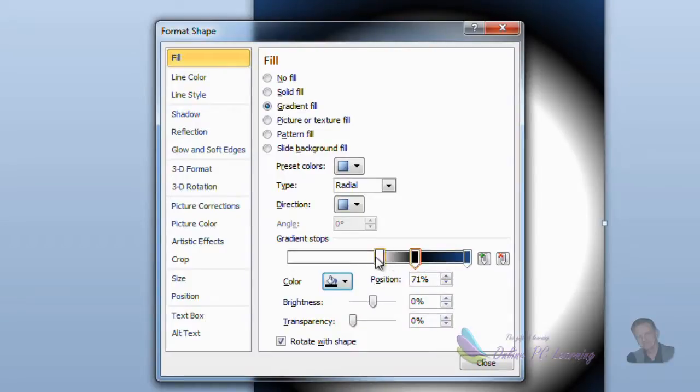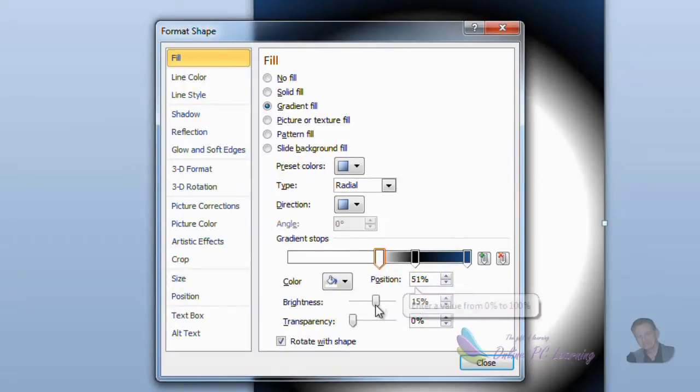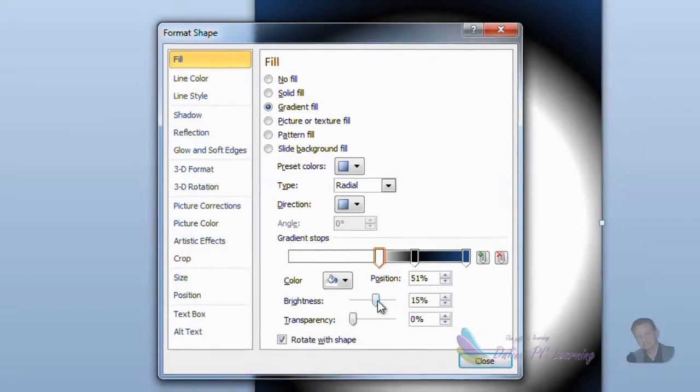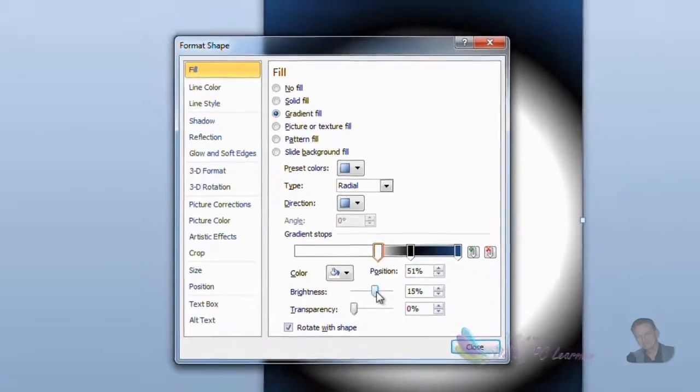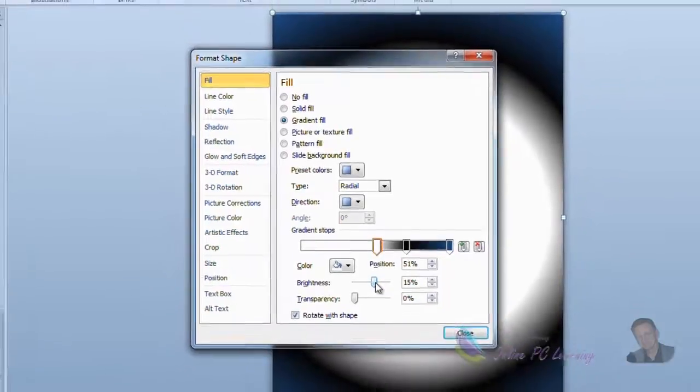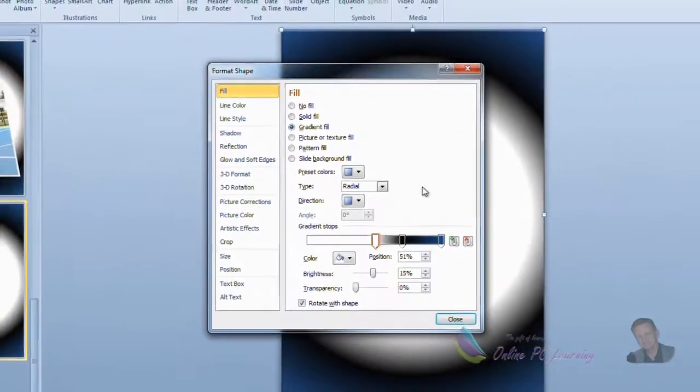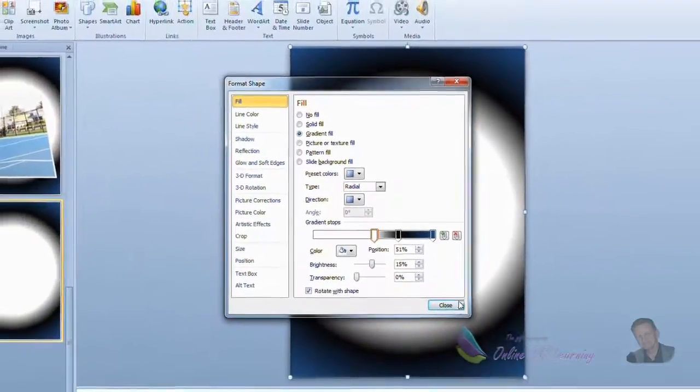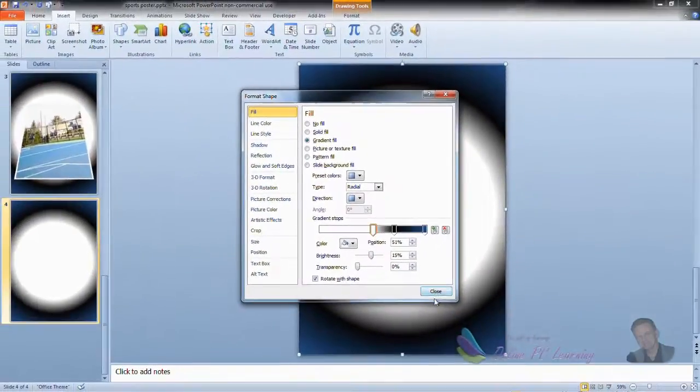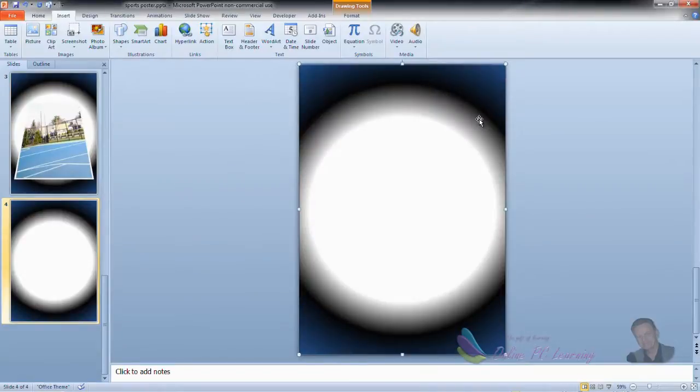So I don't need to show you where black is, there's black there. So a black gradient stop again at 71%, zero-zero. Now here put in a white one at 51% and we've changed the brightness here to 15%. So they're the settings to get you this gradient fill in the background.